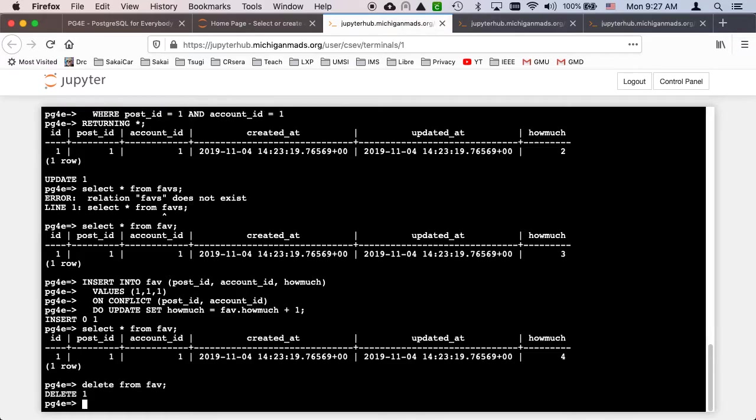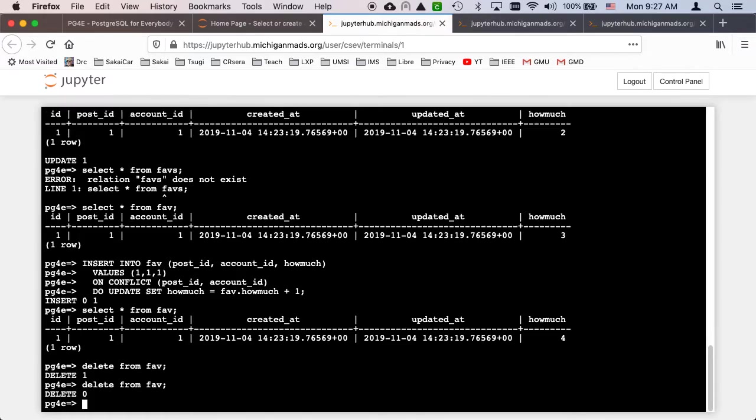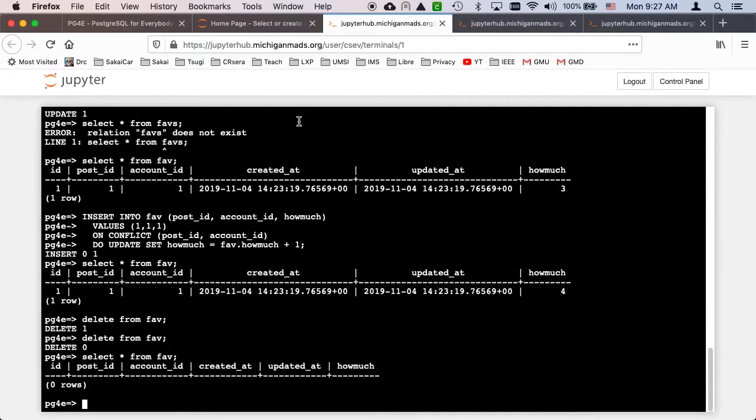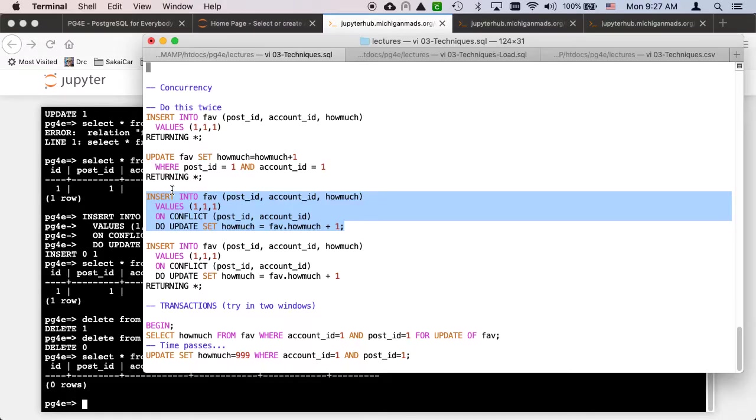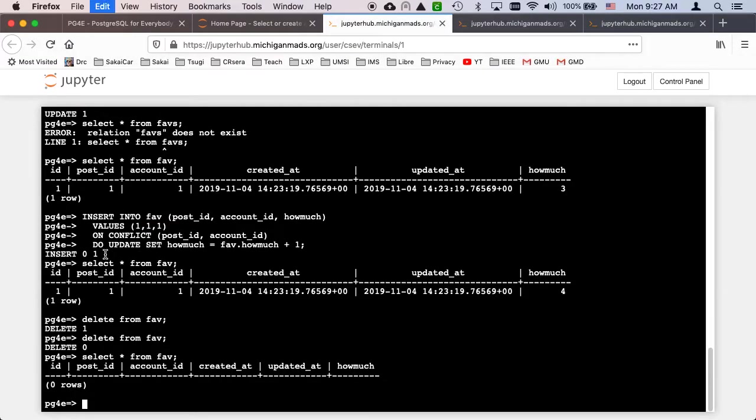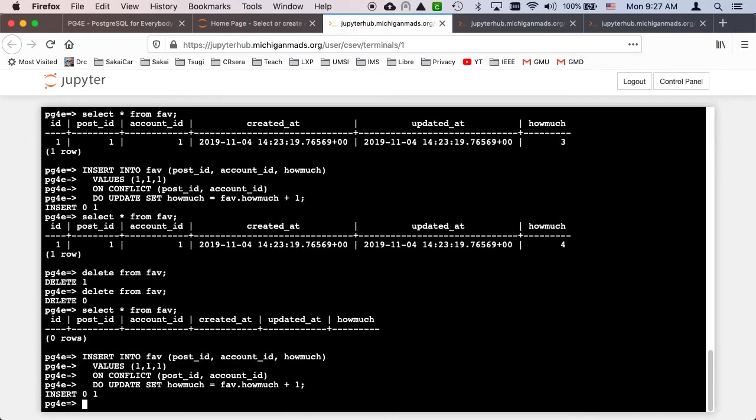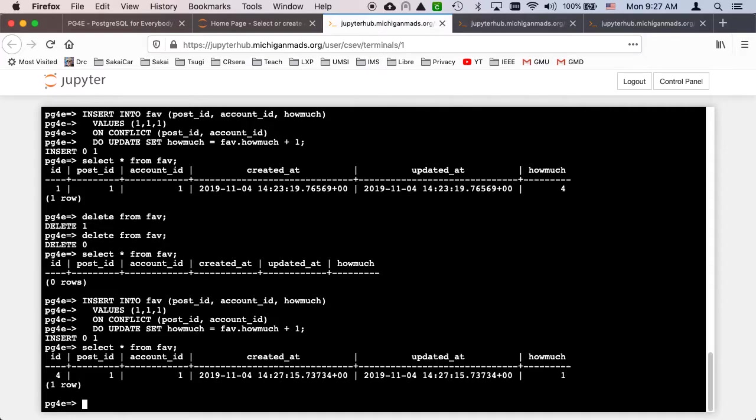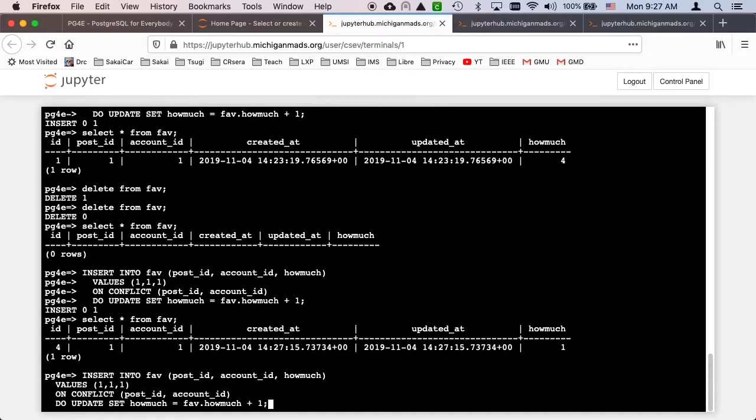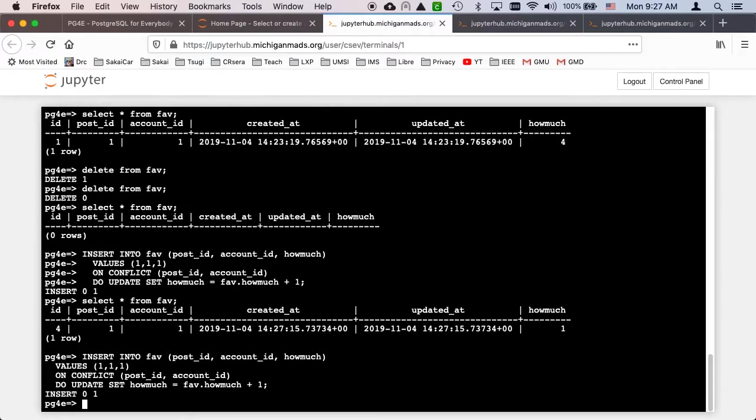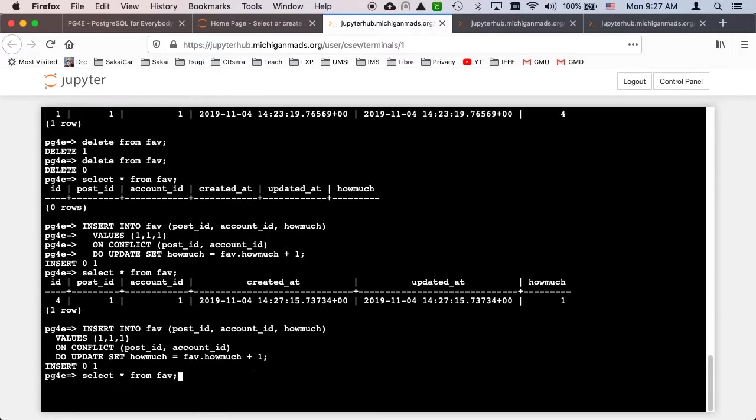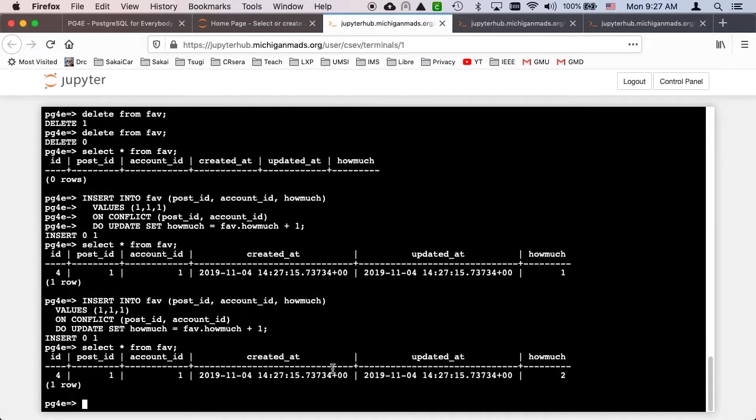If I select star from fav, it's there. If I run that same statement again, this time it's going to have a conflict because it's already there because of the uniqueness constraint between post_id and account_id. Now if you take a look at the select, you'll see it's two. So this is in effect insert or update depending on whether or not the record is there.